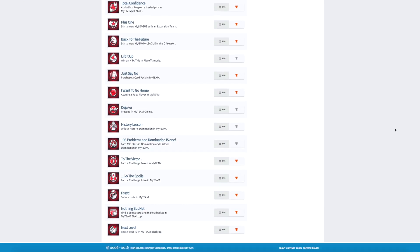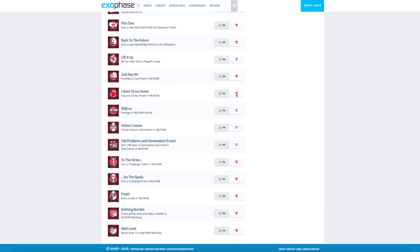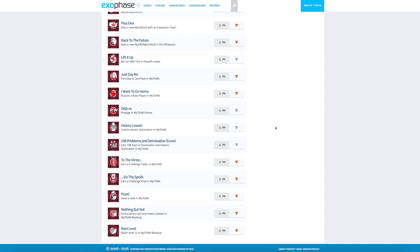You guys can see, it says Just Say No to Purchasing a Card in My Team. Then it also has an achievement for acquiring a Ruby player, which we already knew there were going to be Rubies and Sapphires and all those type of tiers. It also says History Lesson, which is Unlock Historic Domination, which we've already known. Another one of those achievements for Domination, where you earn the 99 stars on both of them, and that gets you a total of 198. Pretty simple.